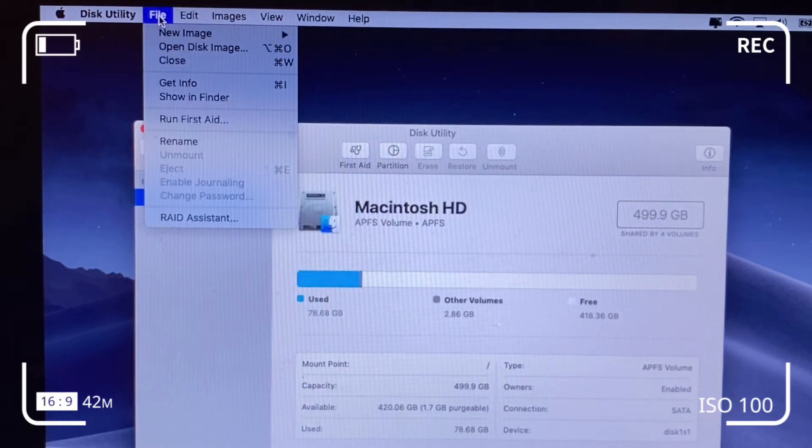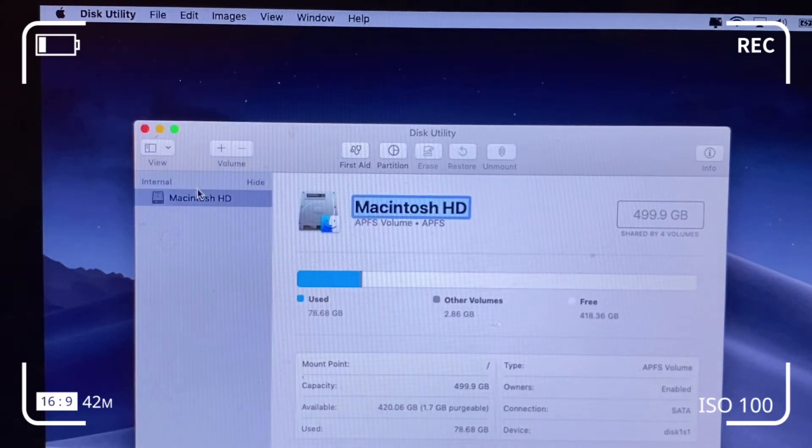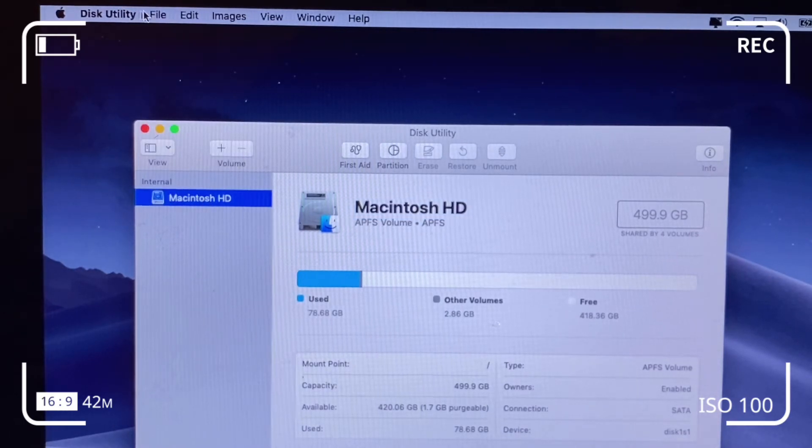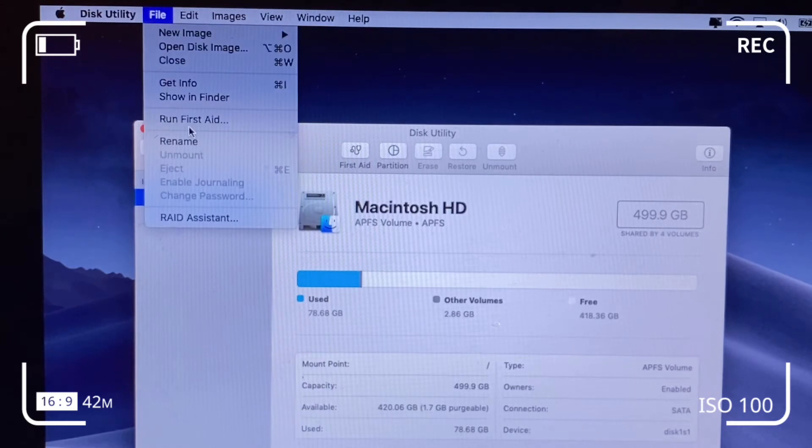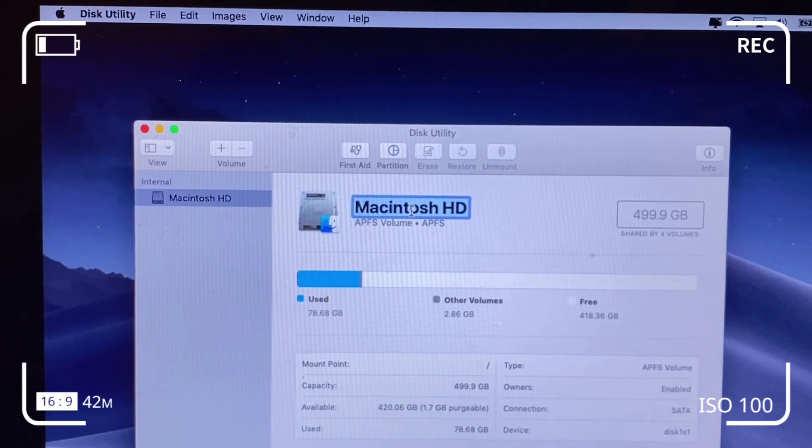We can rename the drive to whatever we want. In this case, we'll name it Test. Rather than show all the devices, we show only the volumes and rename the lower base volumes.